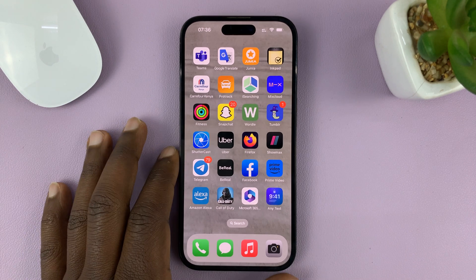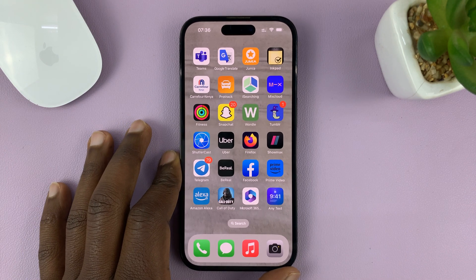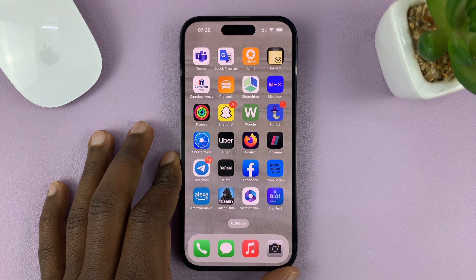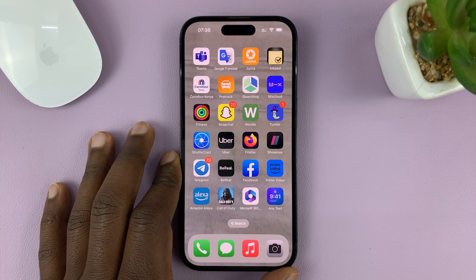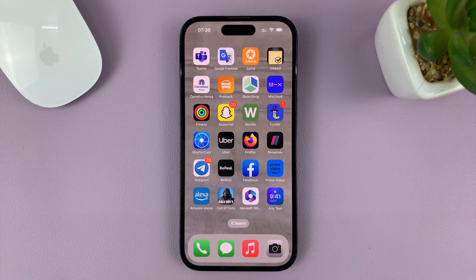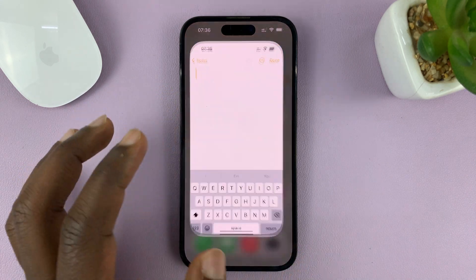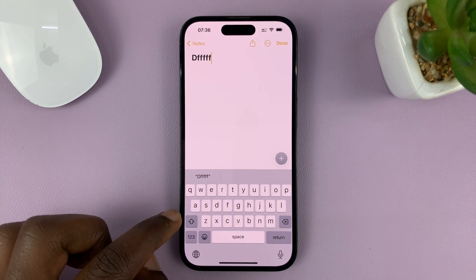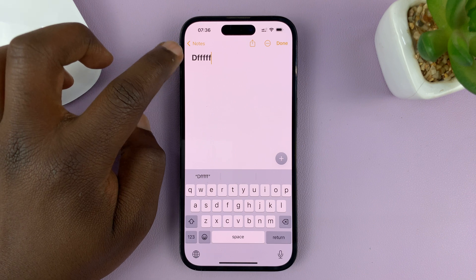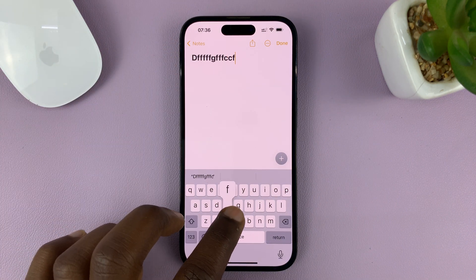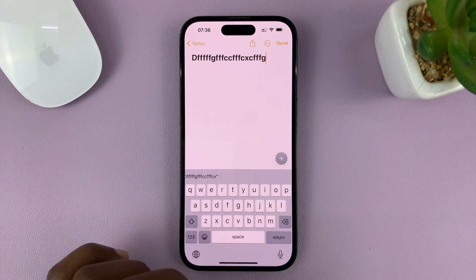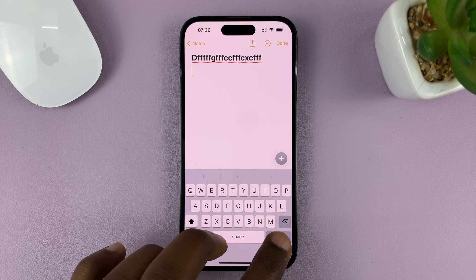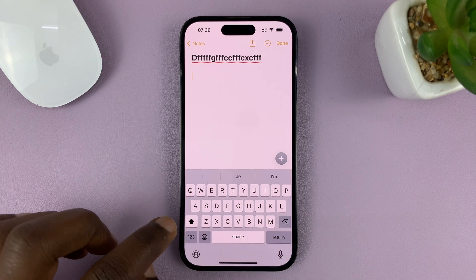I'll be showing you how to type in all caps using your iPhone. For this tutorial I'm using the iPhone 14 Pro, but it's the same instructions for previous iPhones and also the iPad. When you're typing on your iPhone, it normally starts by auto-capitalizing the first letter of every sentence and then continues in lowercase.